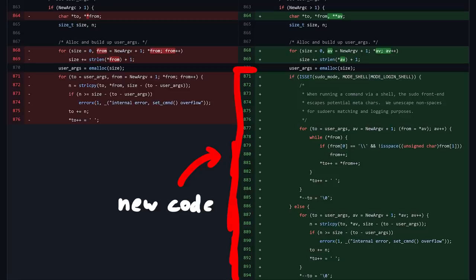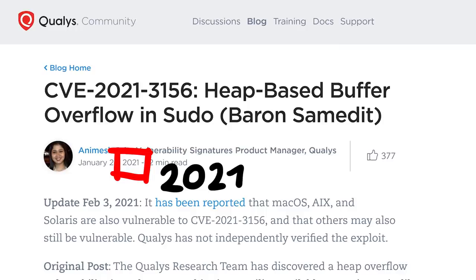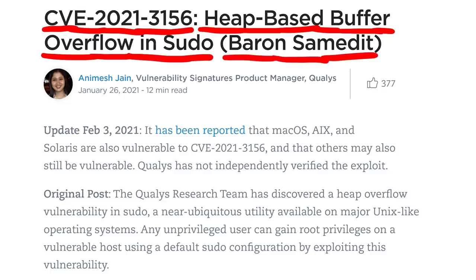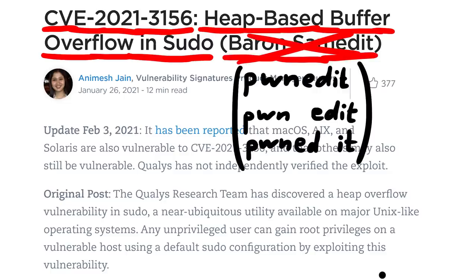This bug was hidden until about 10 years later, when it was found by a security researcher team from Qualys. They found a heap-based buffer overflow in sudo. It's tracked under CVE-2021-3156, and they named it Baron Samedit. Though I want to rename it to pwnedit, because that's much better.